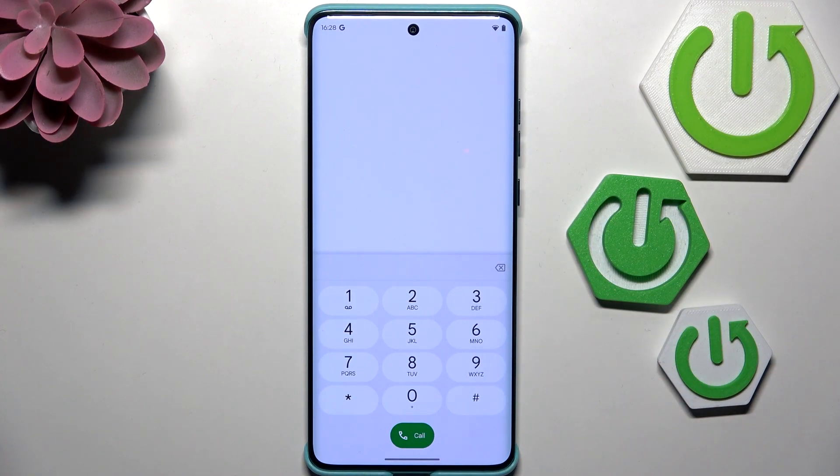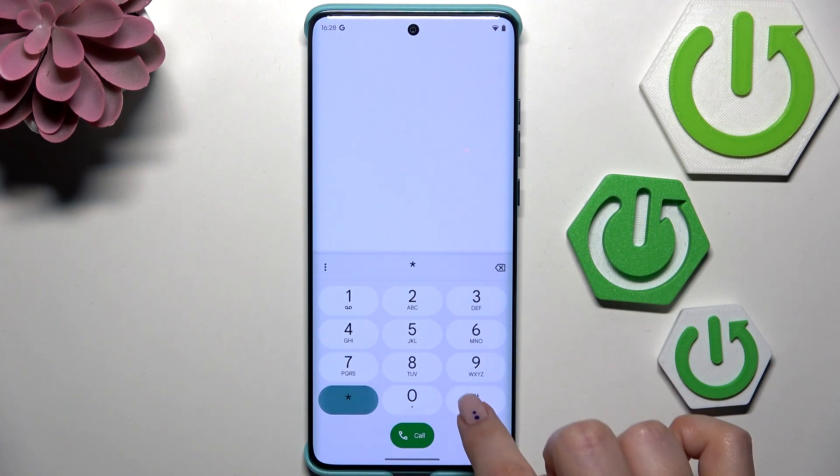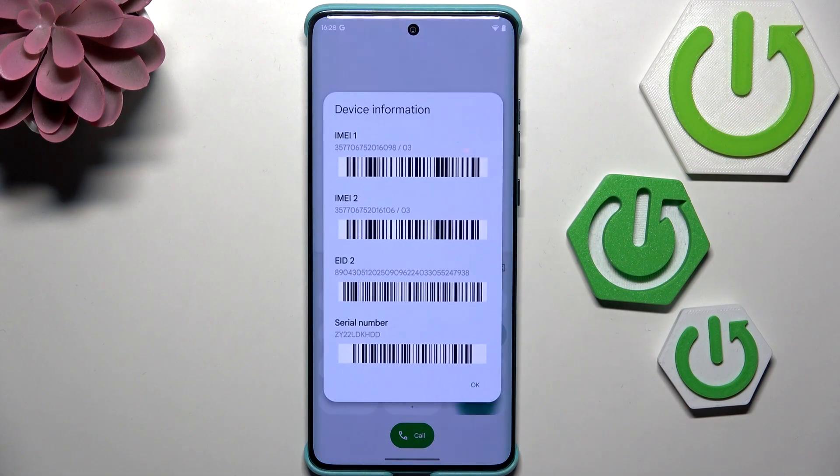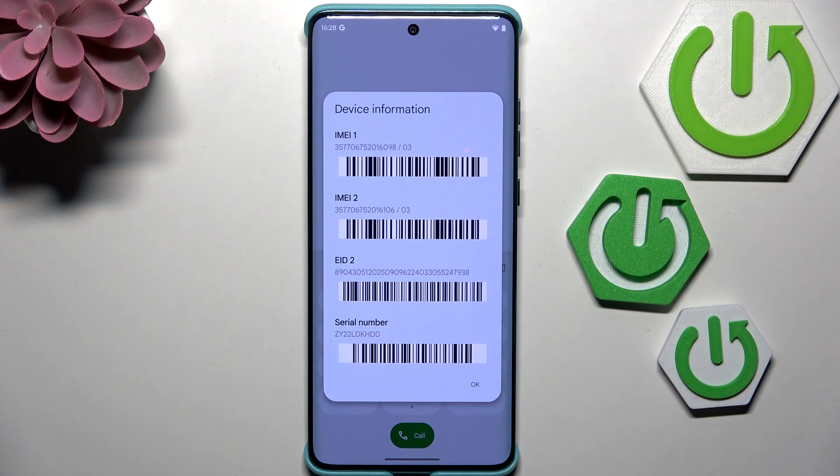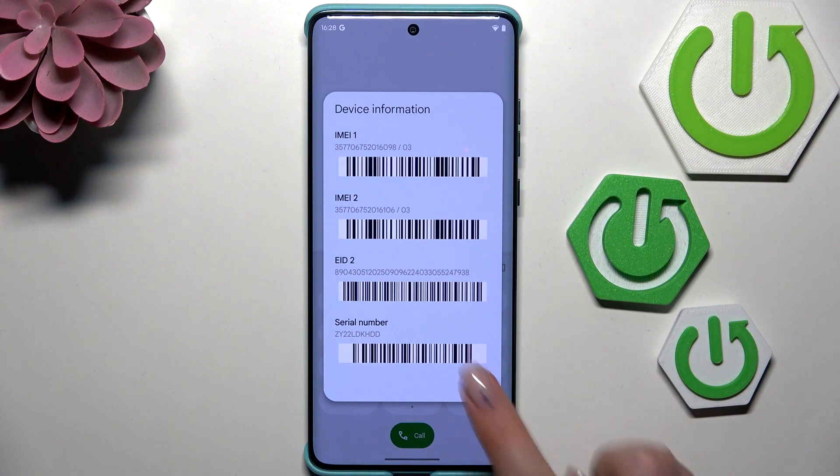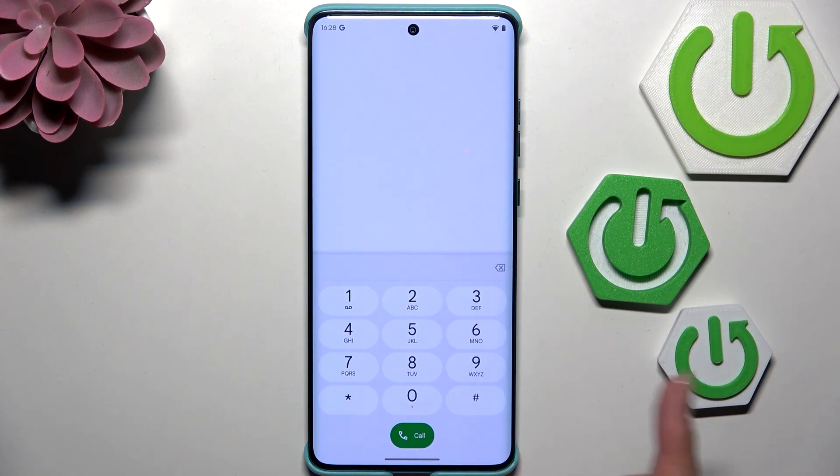Let's start with the shortest code, which is *#06#. Thanks to this code, we can open the IMEI number and serial number of this device. Let's tap on OK.